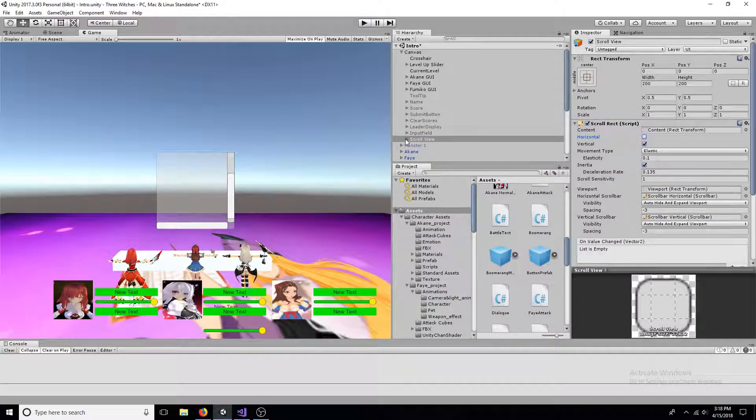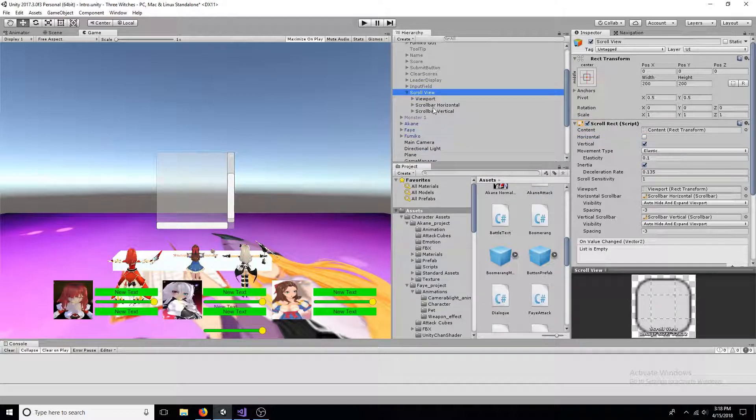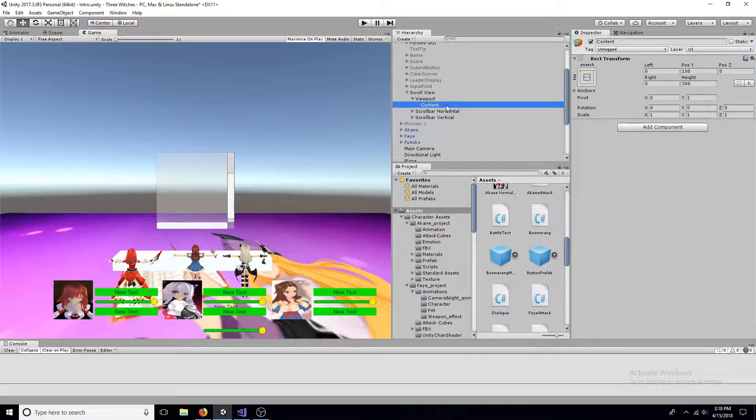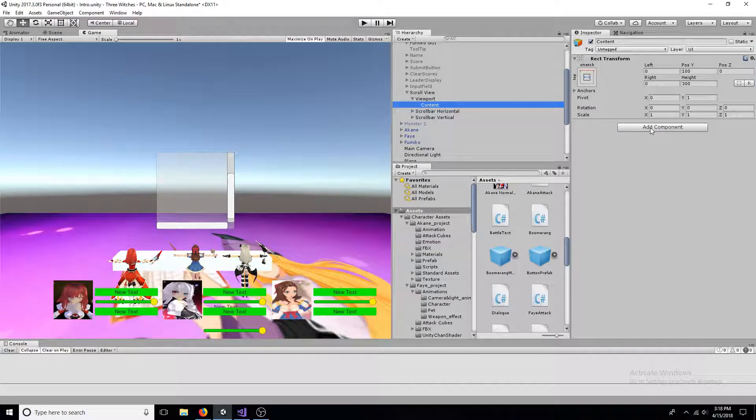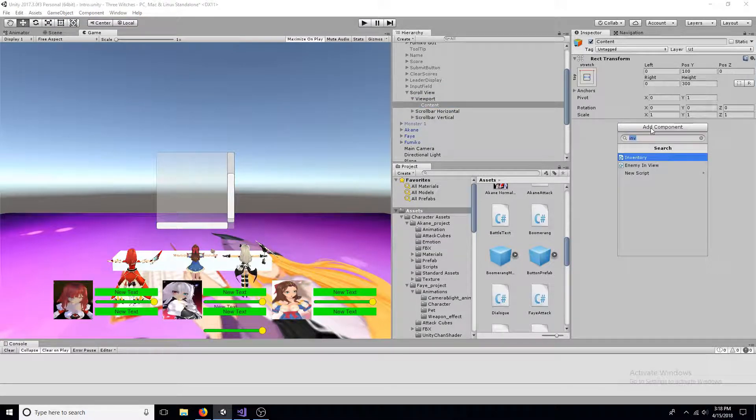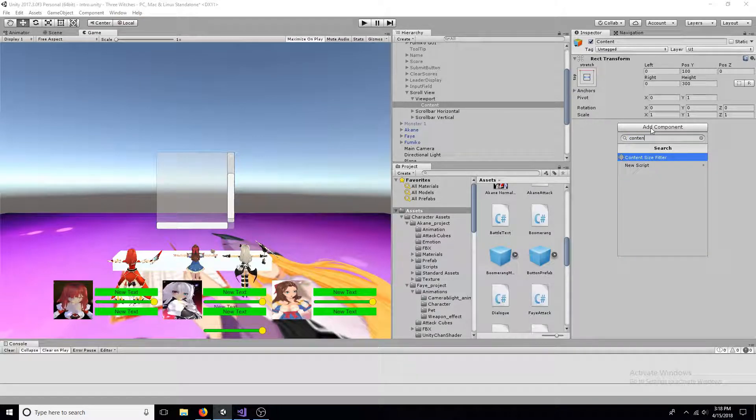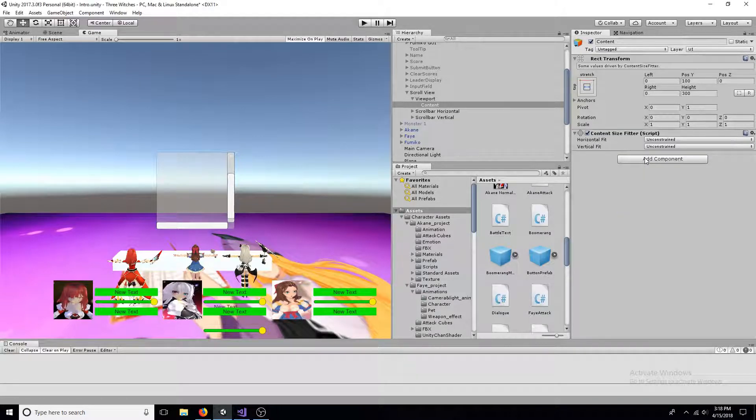Go to content. Add a content size fitter and change the vertical fit to preferred size.